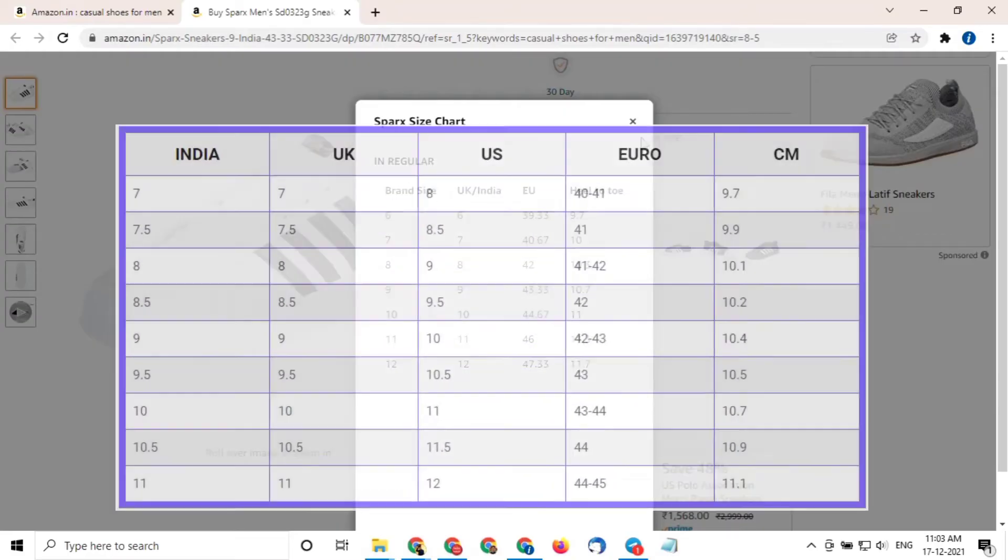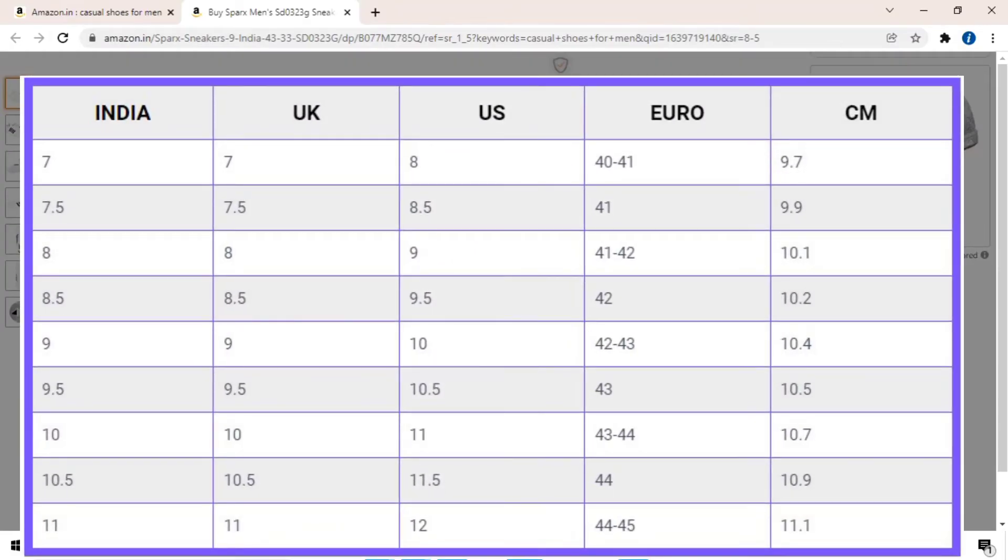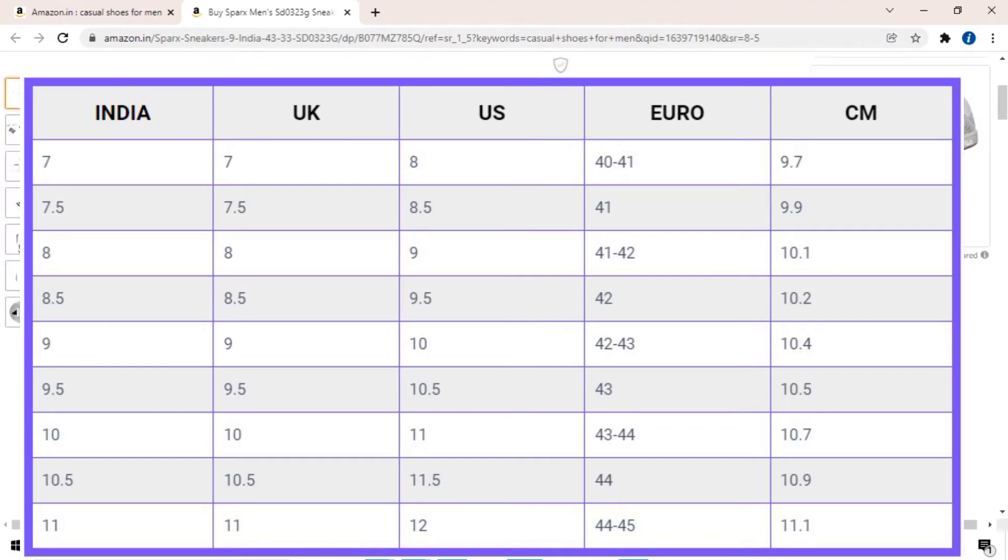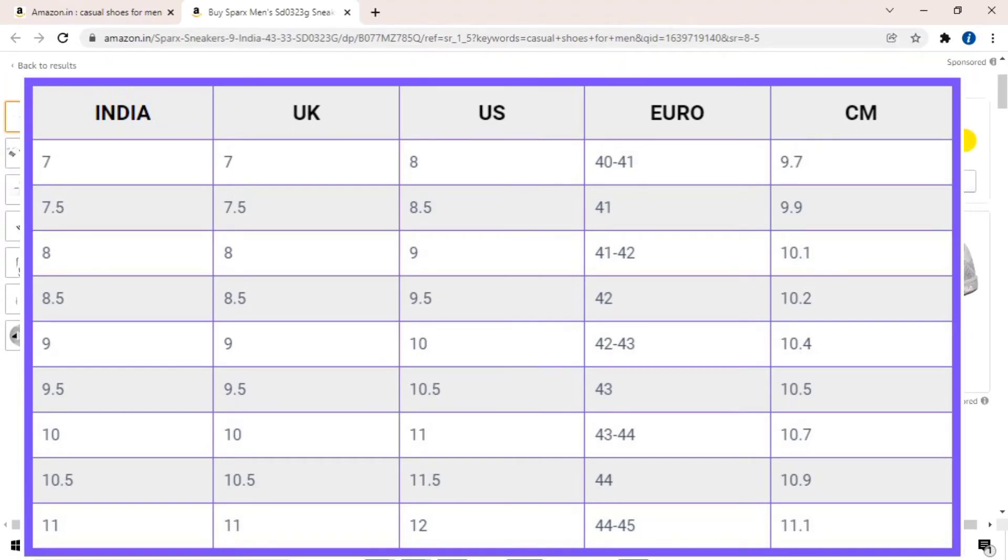UK and Indian shoe sizes are exactly the same. They use the same sizing pattern. Let's understand this with the help of an example. Let's suppose a shoe size 9 in India will be 9 in the UK also.